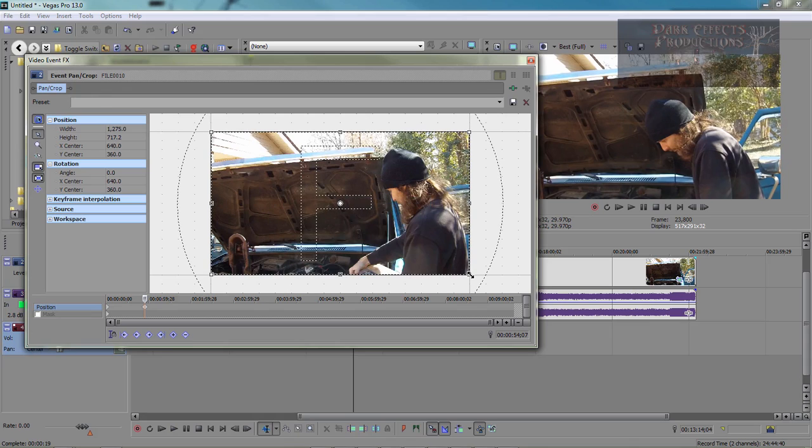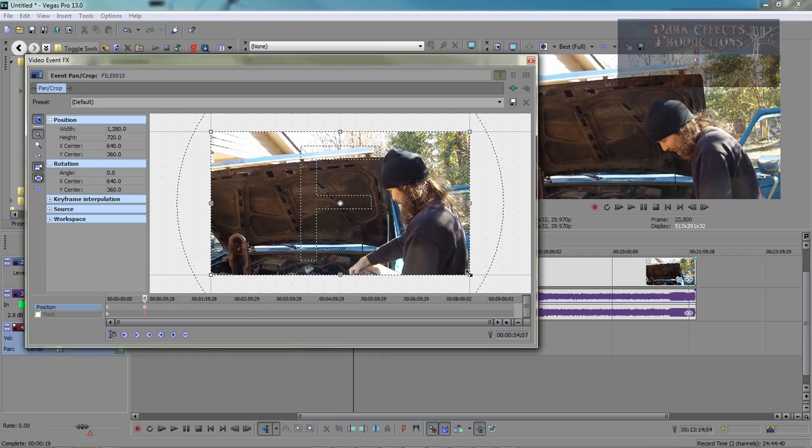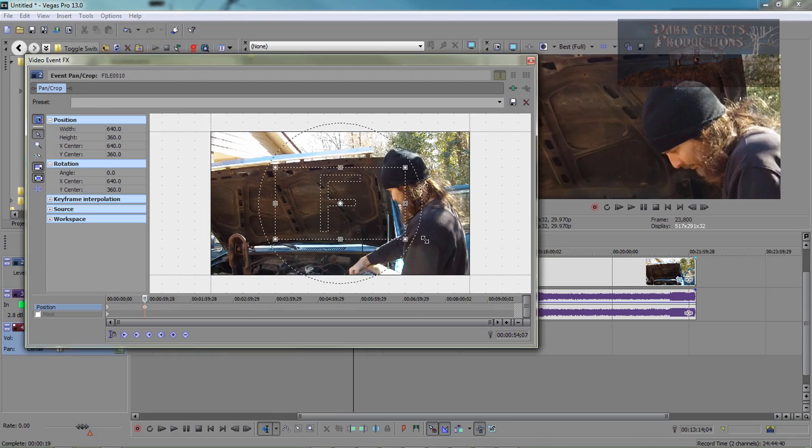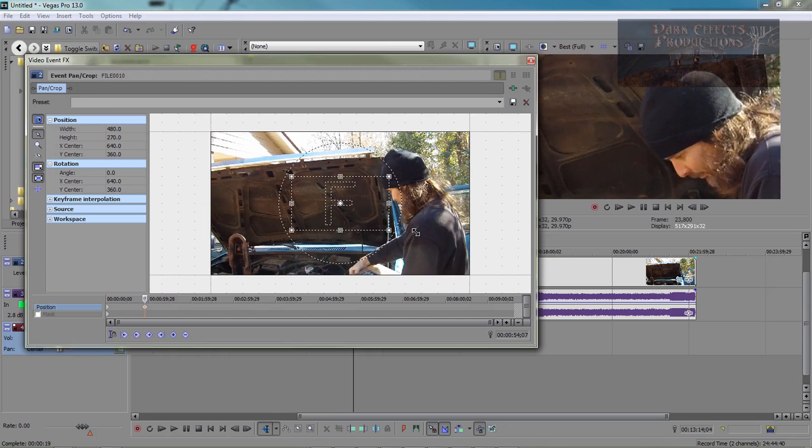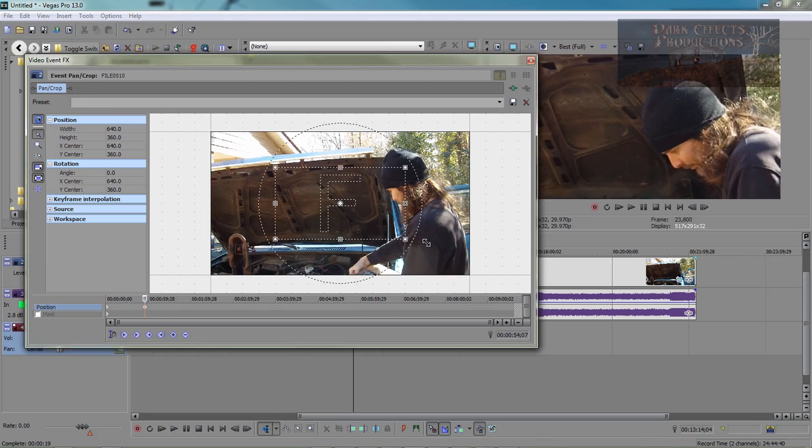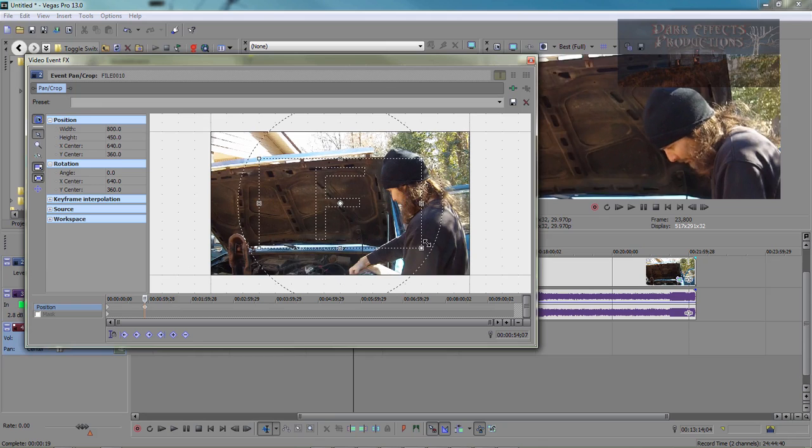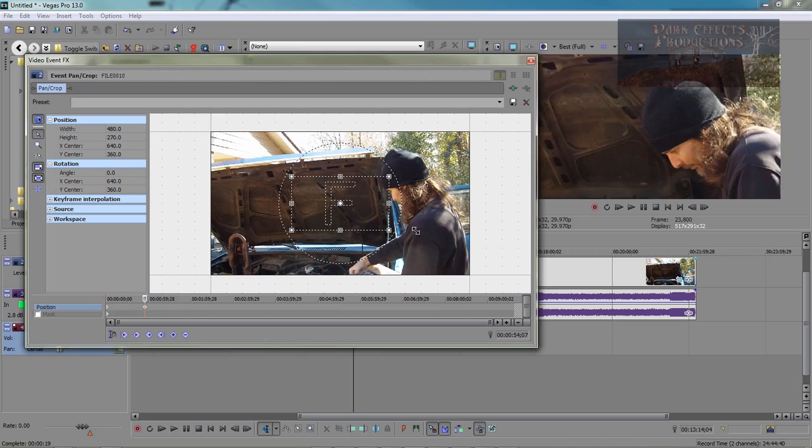One way to do it to keep a perfect square is you hold down the shift key. Whenever you hold down shift key, it's like a snapping action. It will snap to the next resolution and size.